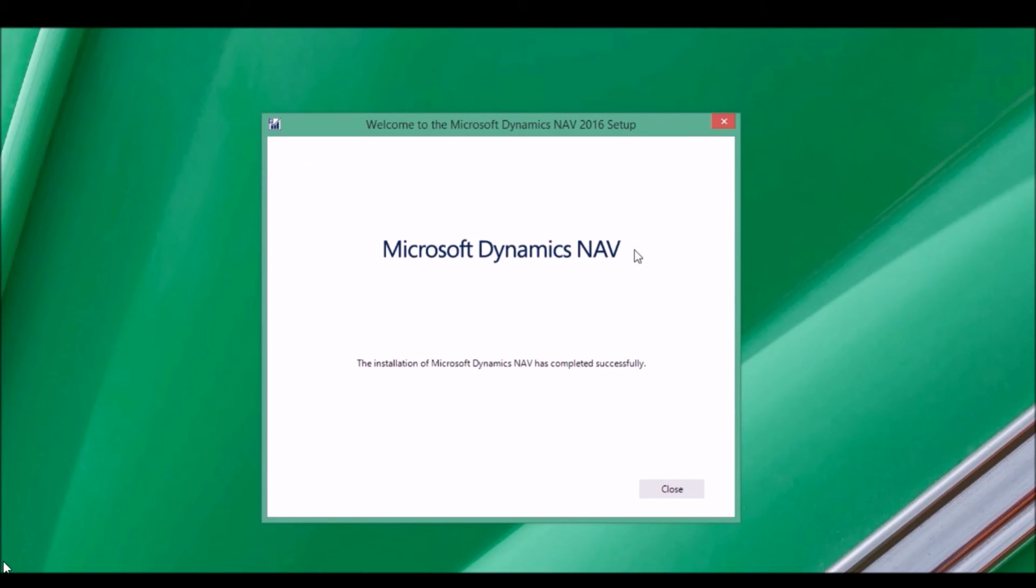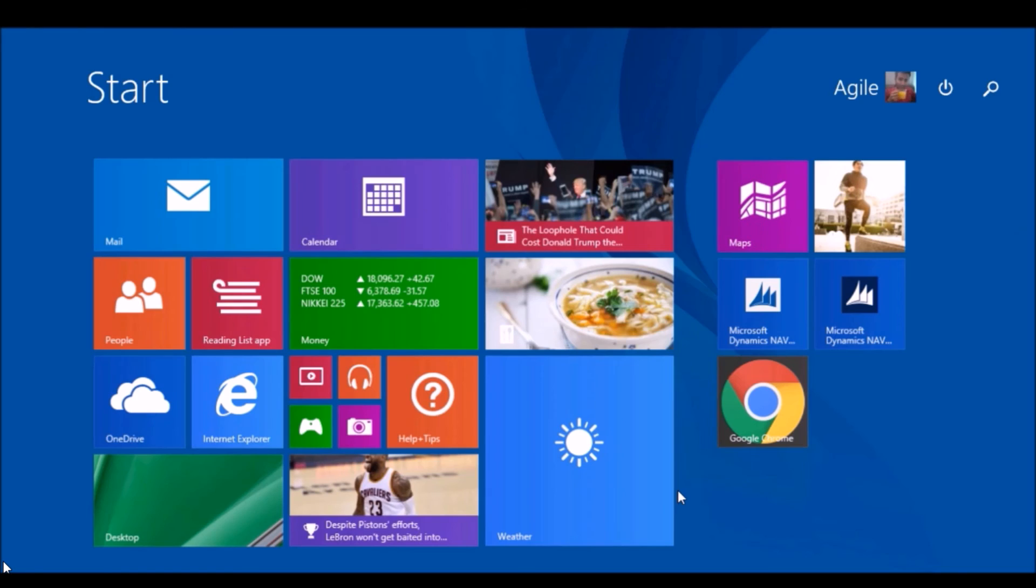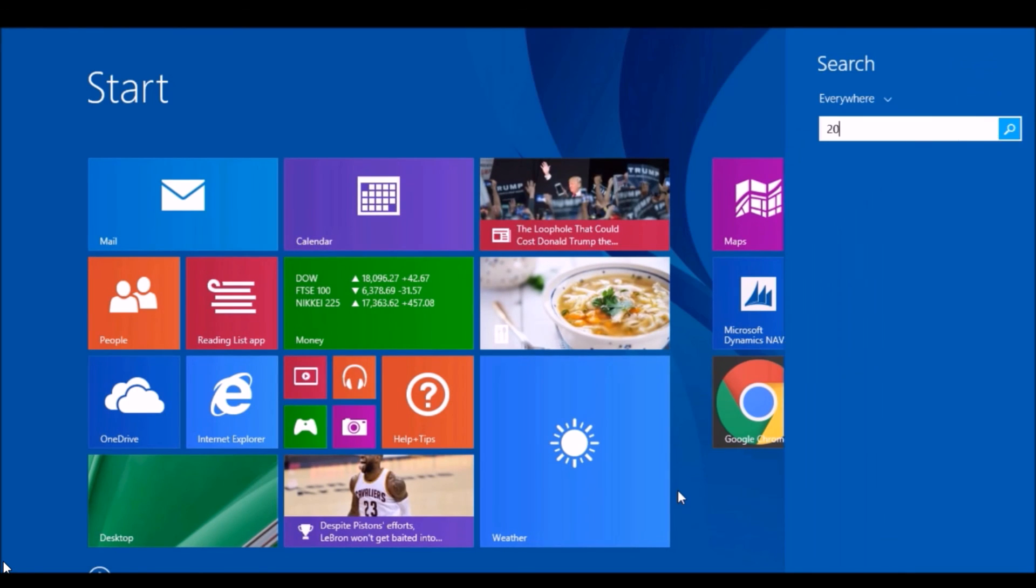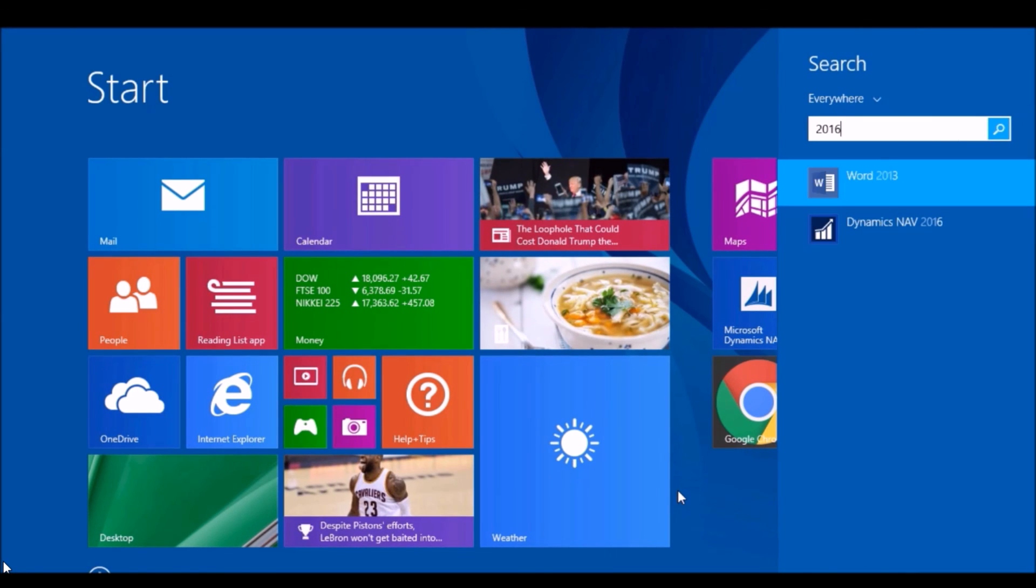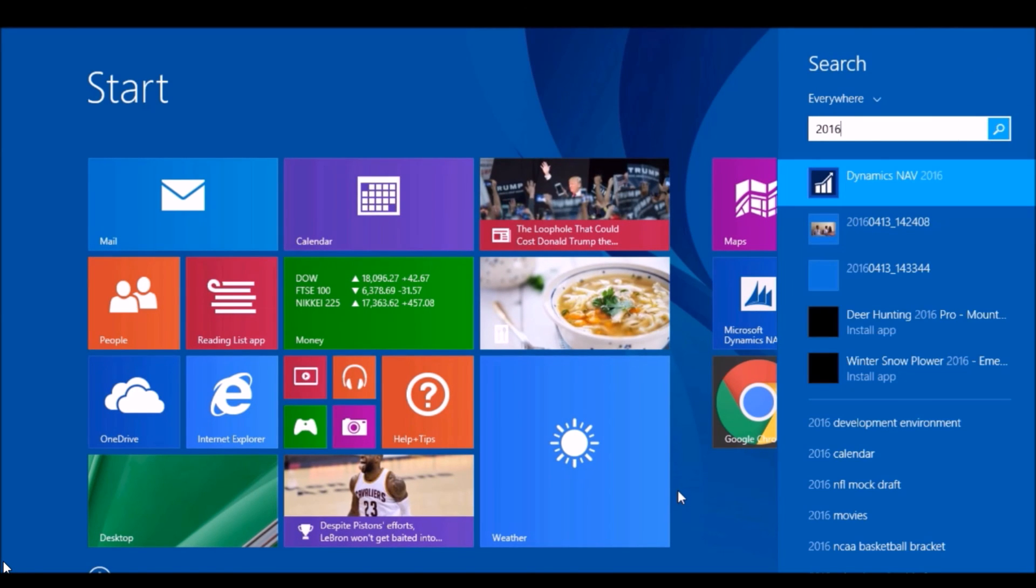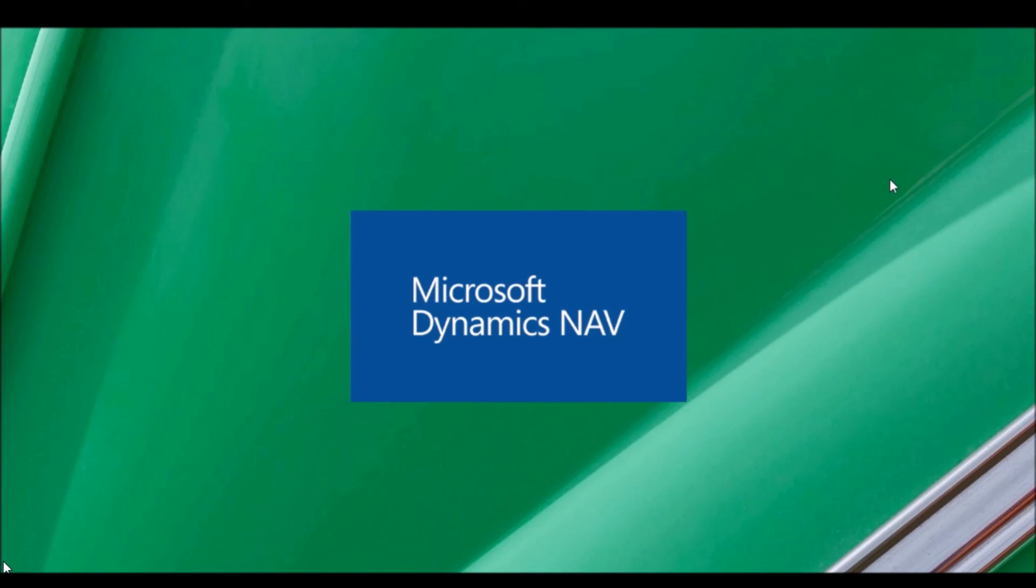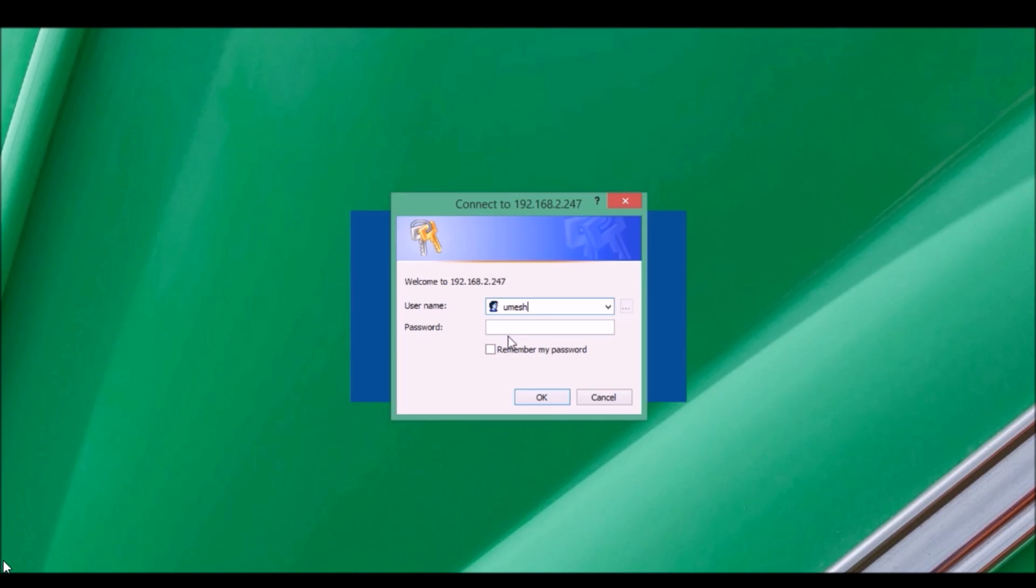This is completed successfully. Let's start the NAV client. Here you should have to put the username and password.